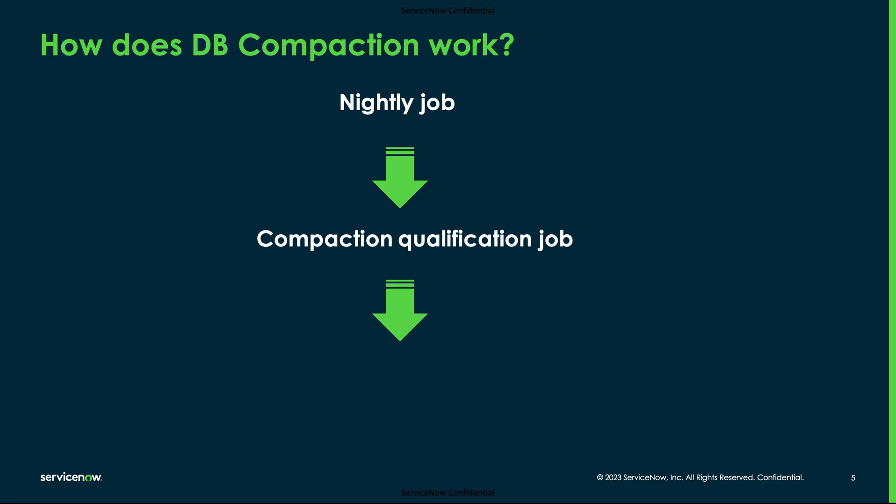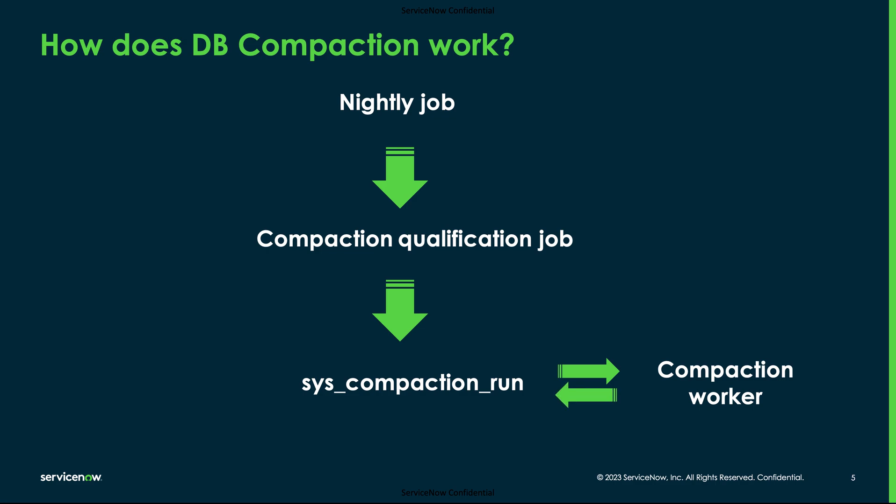It then creates an entry with that table name in the sys_compaction_run table which acts as a compaction queue. The information in the compaction queue will be consumed by the compaction worker and it works on compacting the table. Once this activity is complete, the compaction status is updated into the compaction run table.